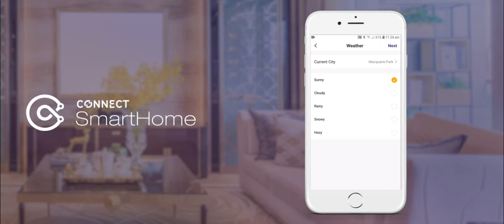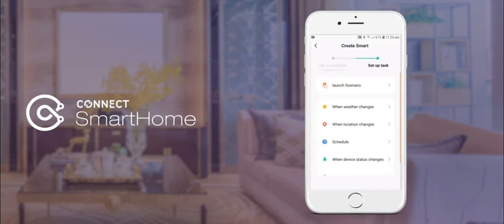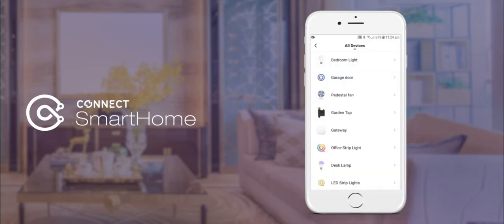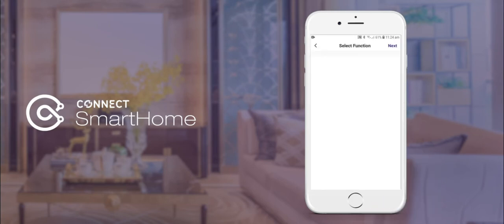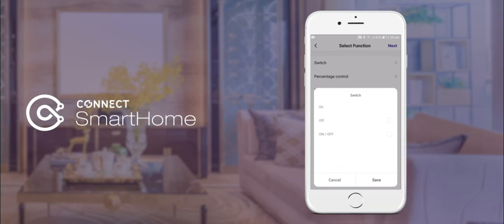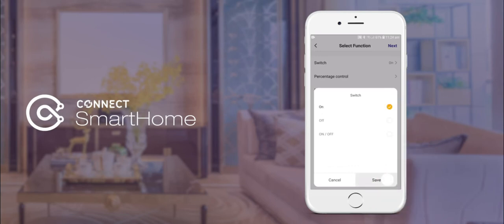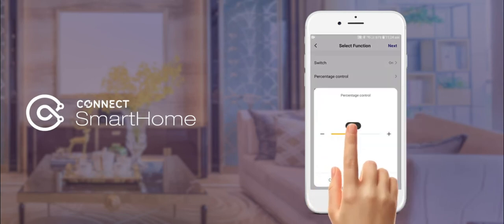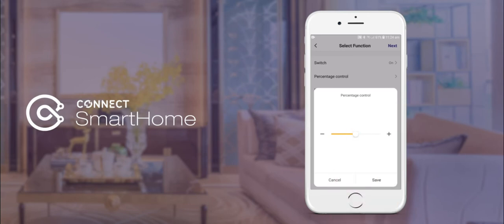Proceed by selecting next in the top right hand corner and then select run the device. Next, select your water controller from the device list, then select your function as switch on. Tap save and then select percentage control as the amount of water you would like used.